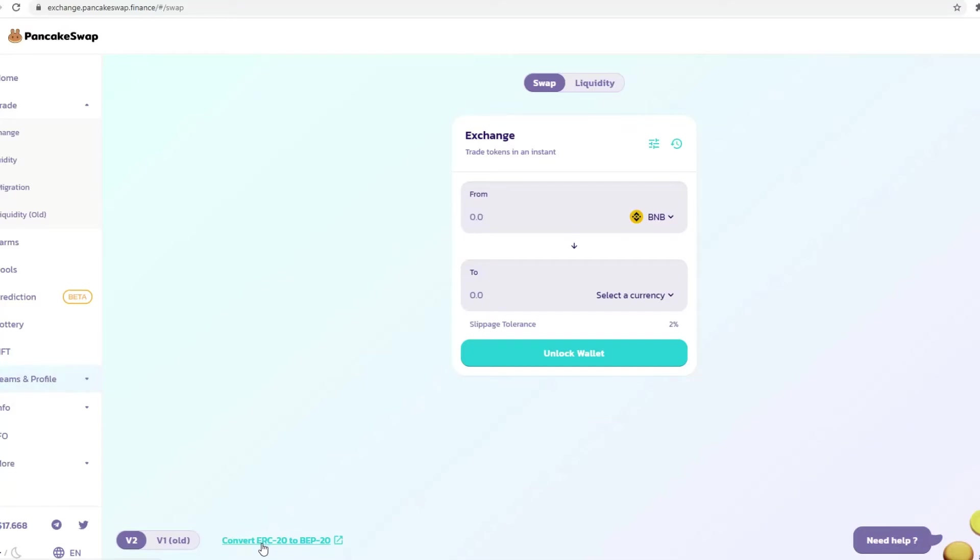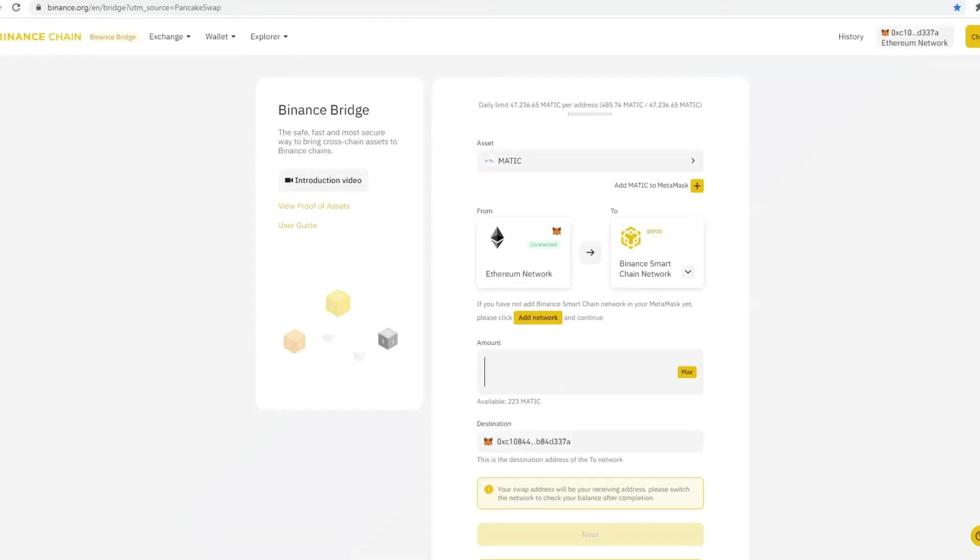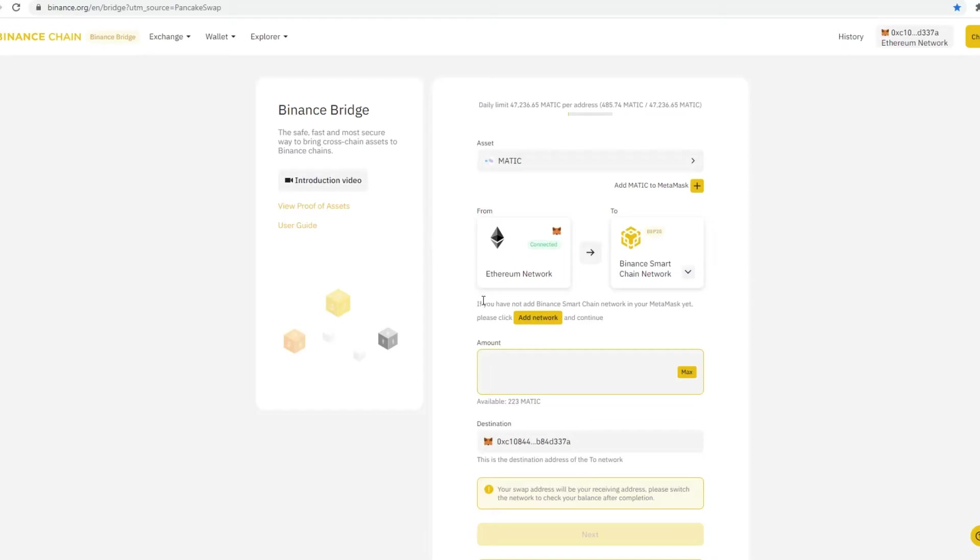Then go at the bottom here, which says convert this bridge. You click on this link, then it'll take you to the Binance bridge. Via this Binance bridge, what you can essentially do here is you then select the asset. So Matic, just search for Matic.